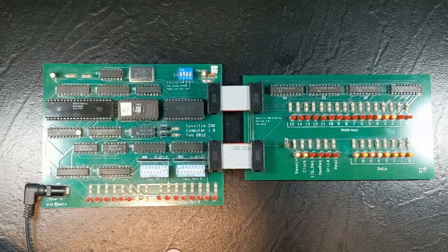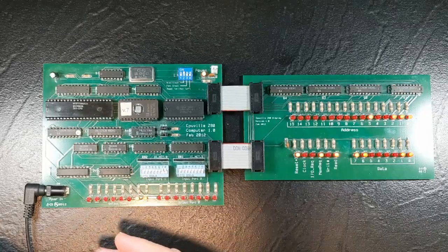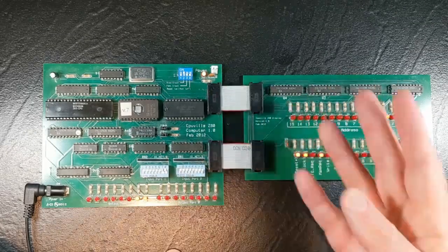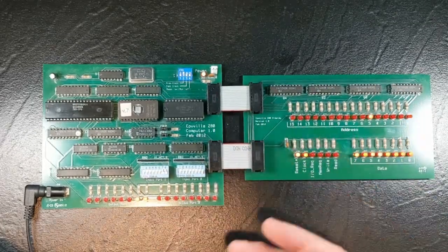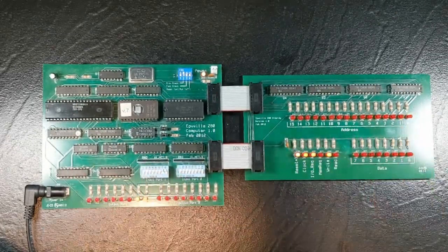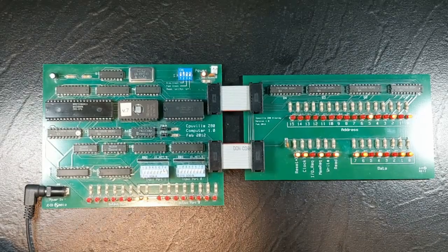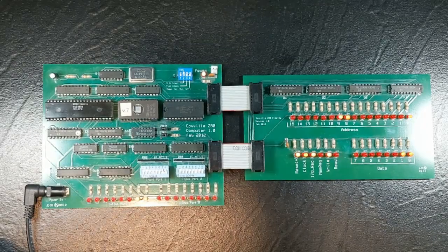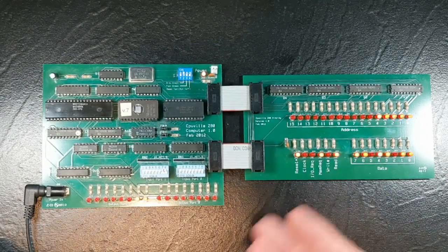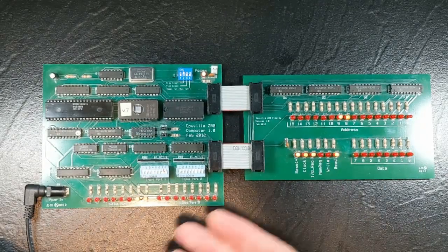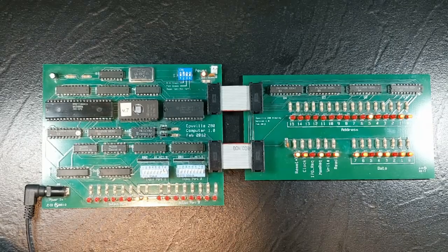So the original kit was meant to expose to the student or hobbyist all the details of the Z80 computer system at a slow clock rate so you can investigate and see what was going on.